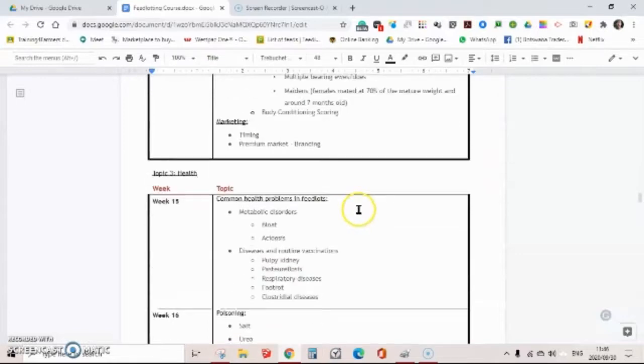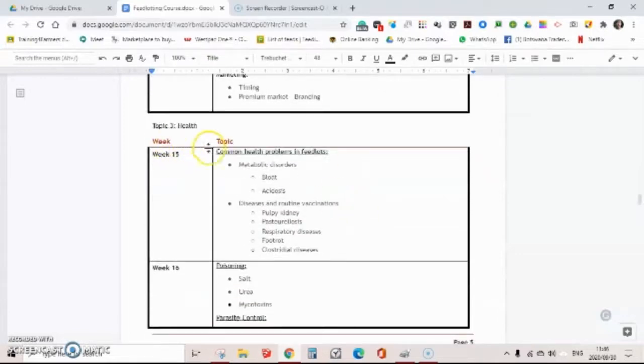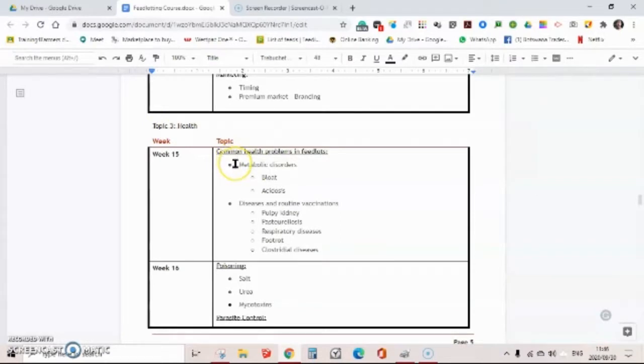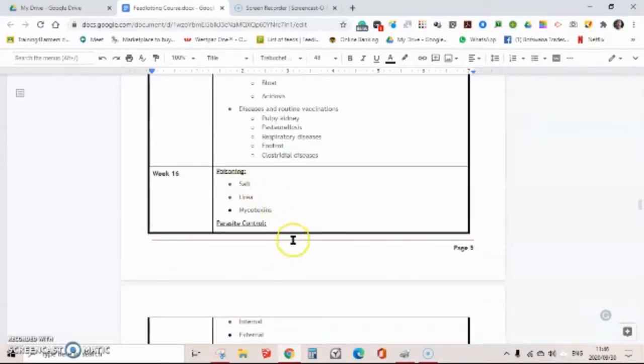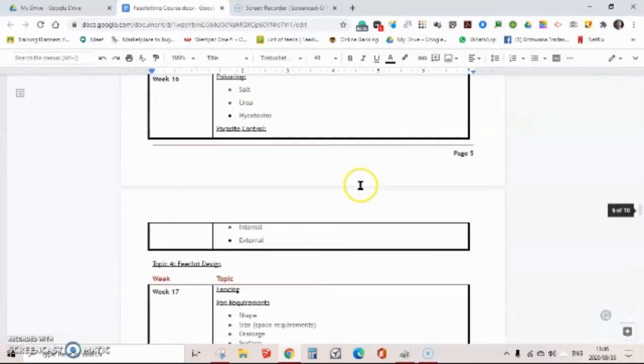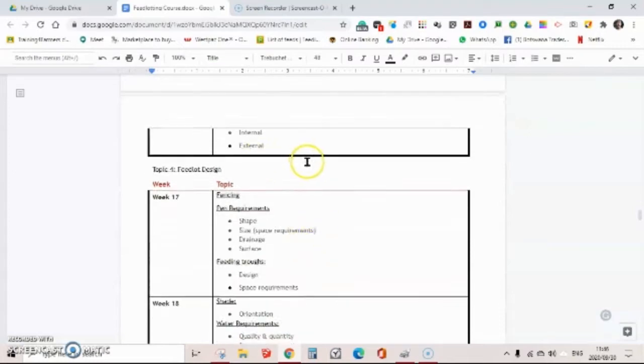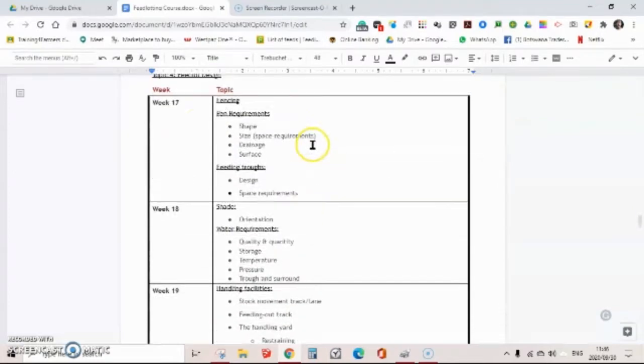Then we're going to look at health, the aspects, things that you are more likely to get into in an intensive feeding system, and also poisoning and parasite control, internal and external.